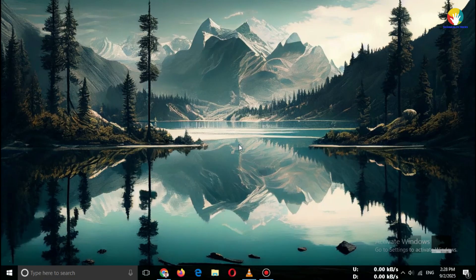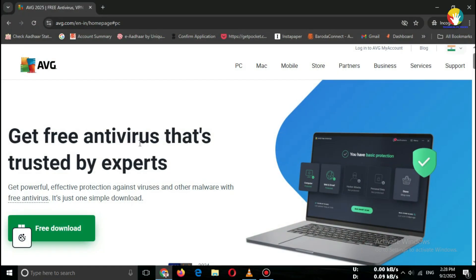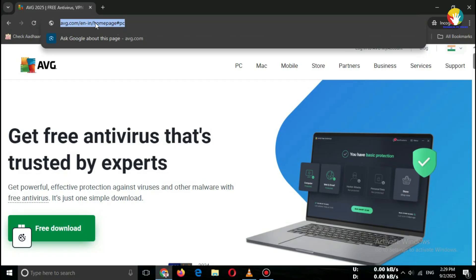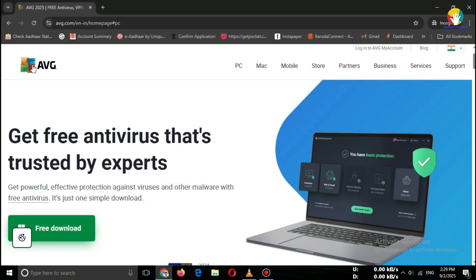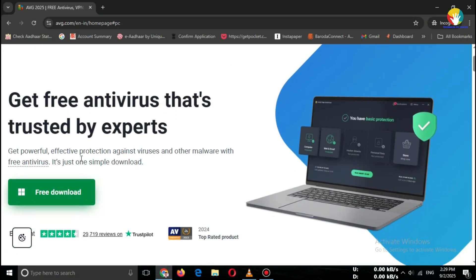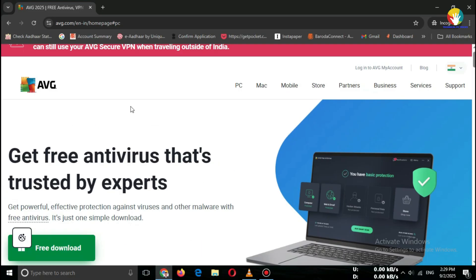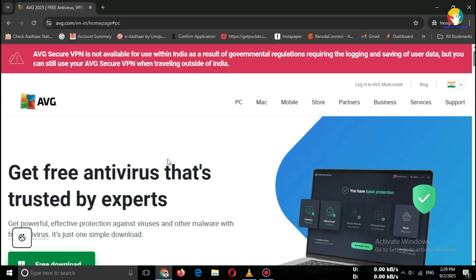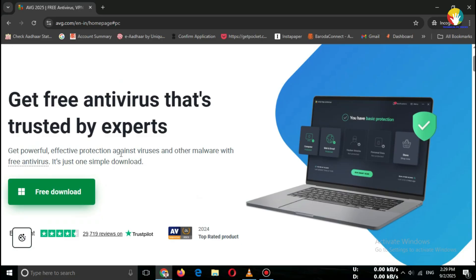Step 2: Go to the official website. Open your browser and search for avg.com. Important: always download antivirus software from the official website only — never from third-party or cracked sources.